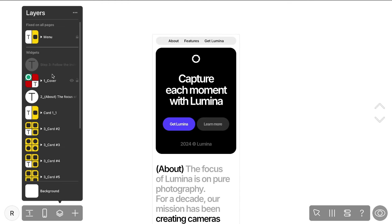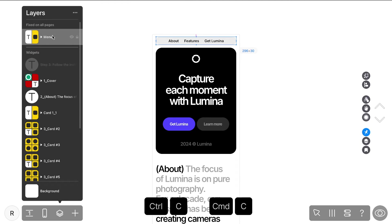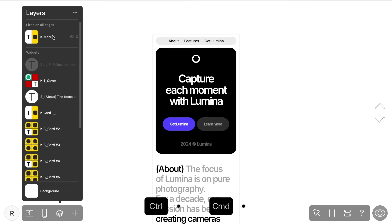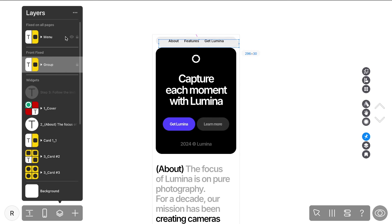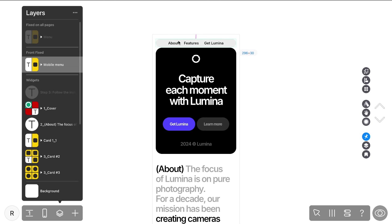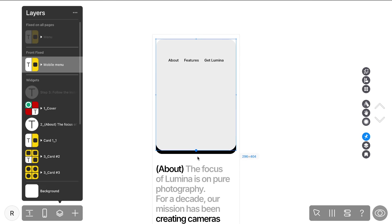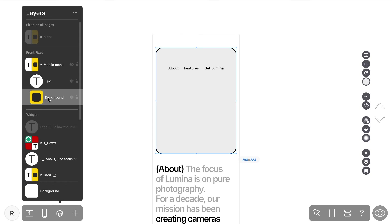Next, copy the widgets used in the desktop navigation bar. Hide the original menu text in the mobile viewport to avoid interfering with the desktop version, and adjust the styling of the copied widget to better fit the mobile design.